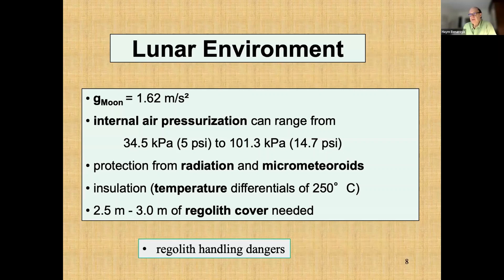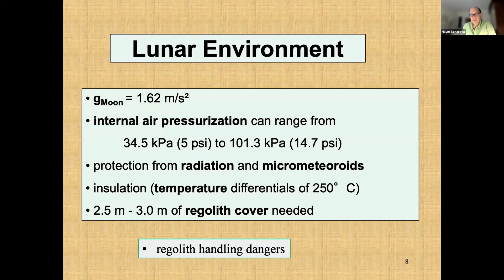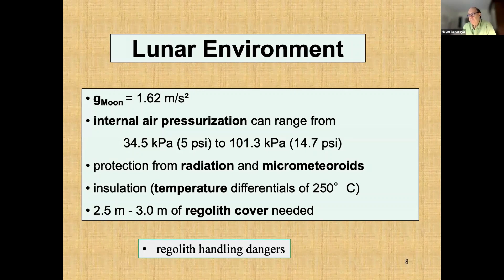Getting to the environment, there are a number of key issues any engineer or scientist dealing with human factors will have to tackle when placing humans on the moon. The moon has 1/6 G gravitational acceleration. Any habitat will have to be internally pressurized — people have been talking about 5 to 15 PSI, with 10 PSI as a reasonable starting point. We have to protect humans from radiation and micrometeorites, and insulate from temperature differentials of about 250 degrees Celsius. About two to three meters of regolith covering a surface structure will help alleviate many of these dangers.